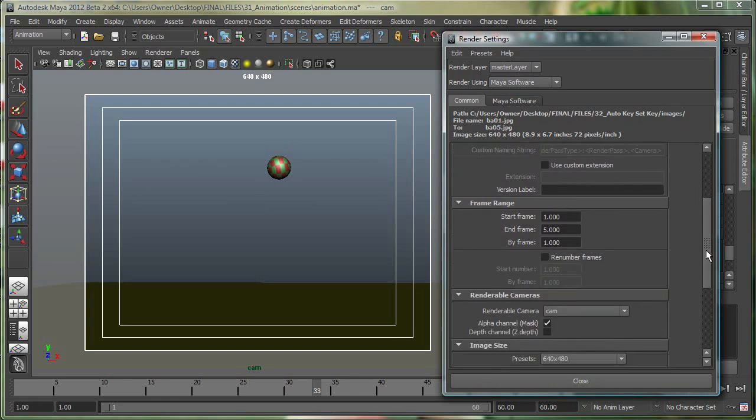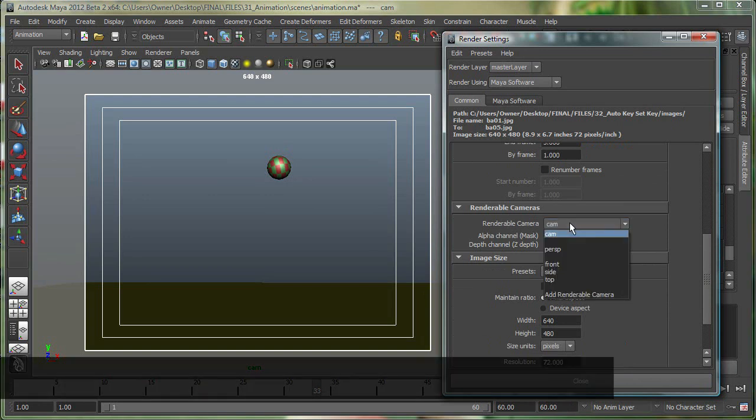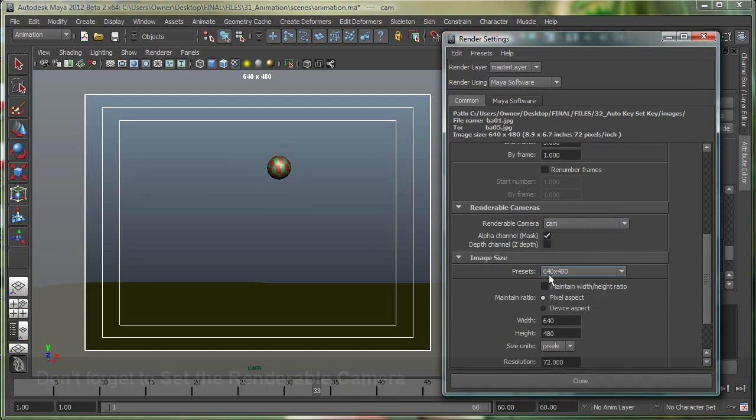I'll come down over here. I'm just rendering the first 5 frames right now, just to check. Don't want to render the whole 60 frames. One most important thing, you've got to make sure your camera is set. So normally people just forget and leave it at perspective. So be very careful. So cam, whatever cam you're on.